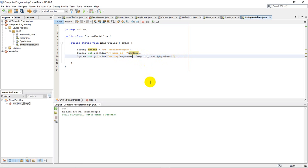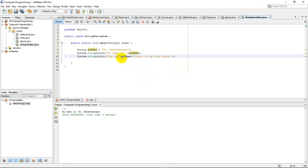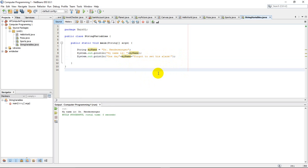Then I'm going to have to add the second part of this code. Now currently, if I run this, there's going to be a slight issue I'm going to deal with here in just a second. So it says type one day, and then type whatever is stored in myName, and then type forgot to set his alarm. And that's concatenation with the plus symbols.